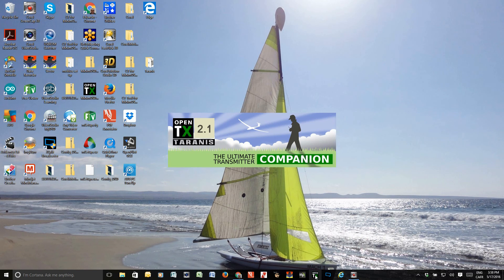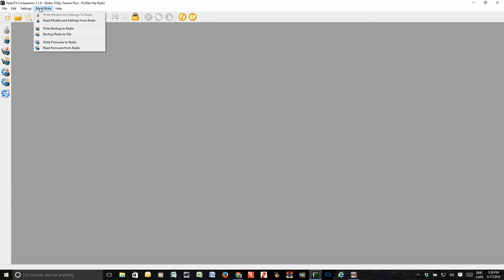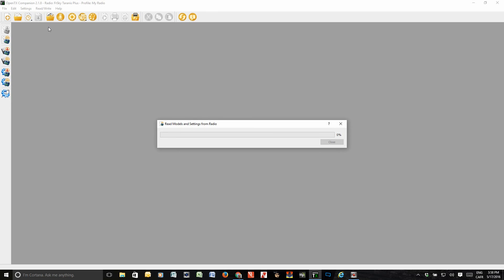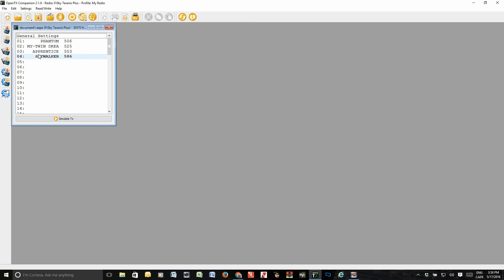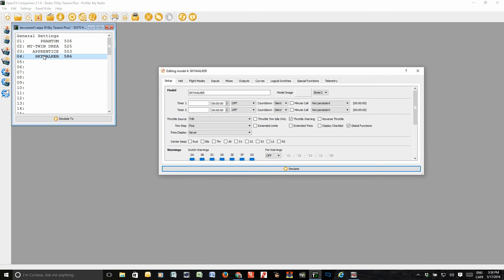First of all, we open the companion and then we want to read the models that we have, so we want to go to the Skywalker, because the Skywalker is where I have this program done here.